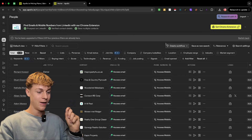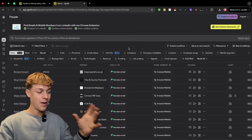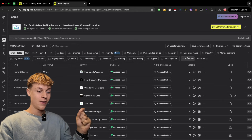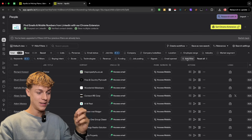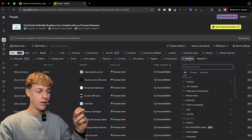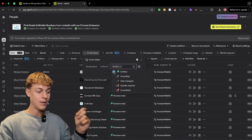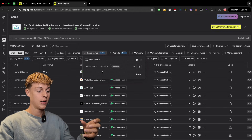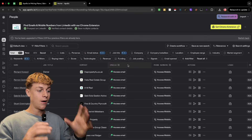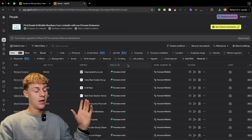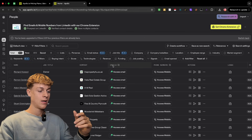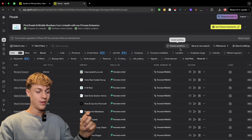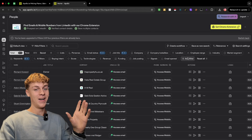This is where it gets really good. You've done the core filters: keywords, job title, location. But to get a lot more success from your lead list, first make sure the email is verified. Bear in mind this doesn't guarantee all emails are valid today, so you'd want to run them through a third-party verification tool like NeverBounce or ZeroBounce as well. But having the verified email filter on is still an important starting point.